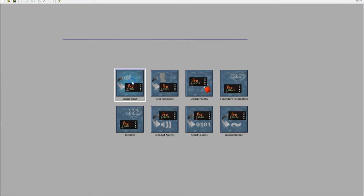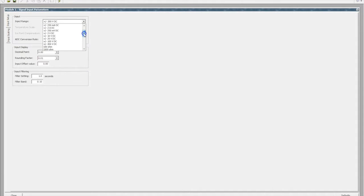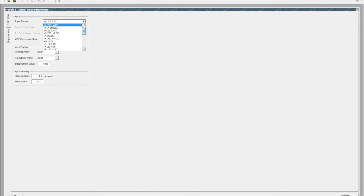If we have a look at the signal input tab you'll see that there are RTDs, thermocouples, and resistance values. This PAX 2A series is actually a universal input, so it replaces a lot of other displays where you would typically have five or six display types. This one unit can cover it all.